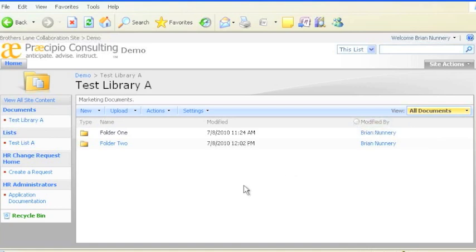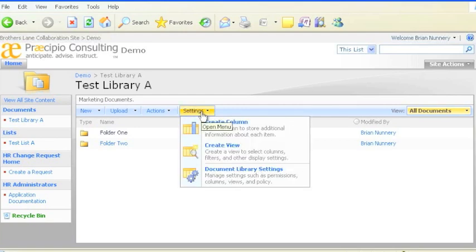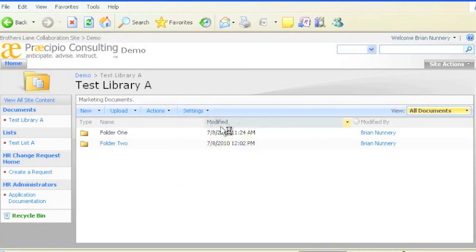Attributes make it easier for users to identify documents. To create a new attribute, go to the settings tab, and then click create column.